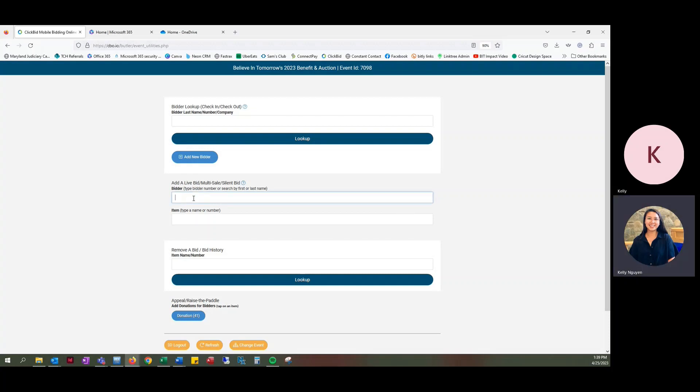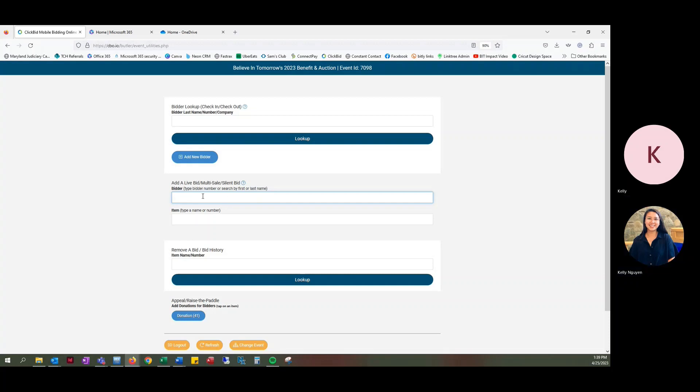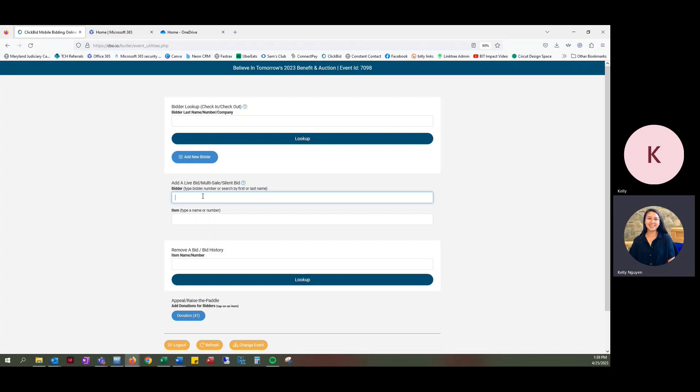To do that, you're going to use this section of the butler and look up the bidder number or search by first or last name.